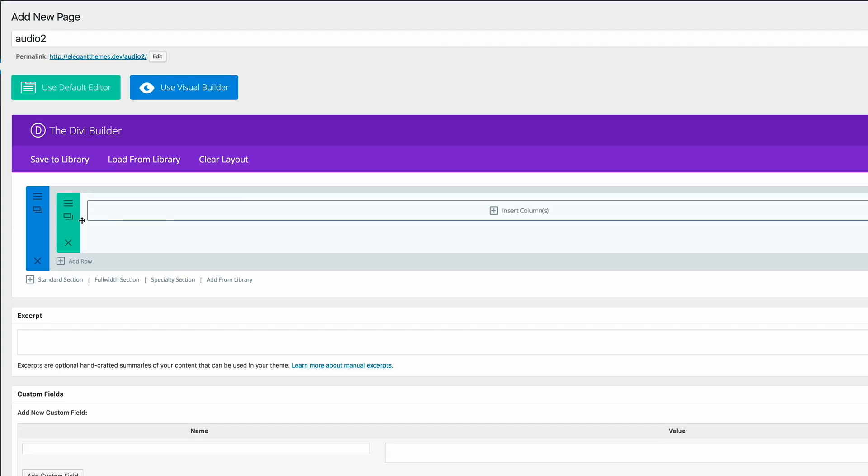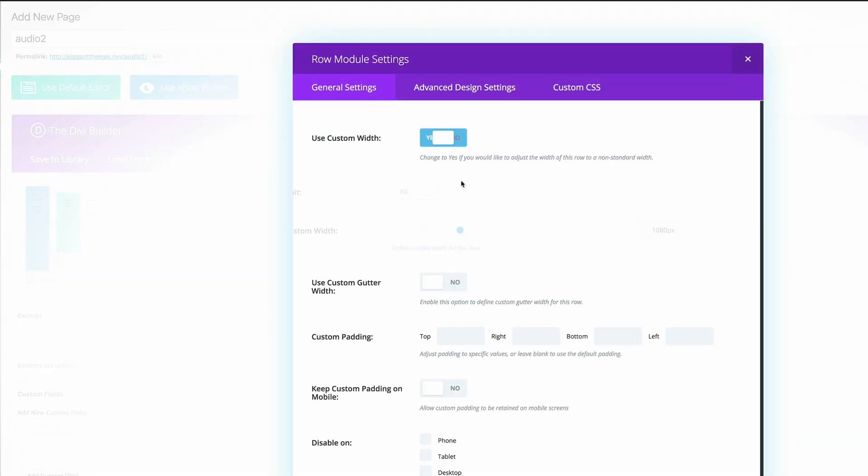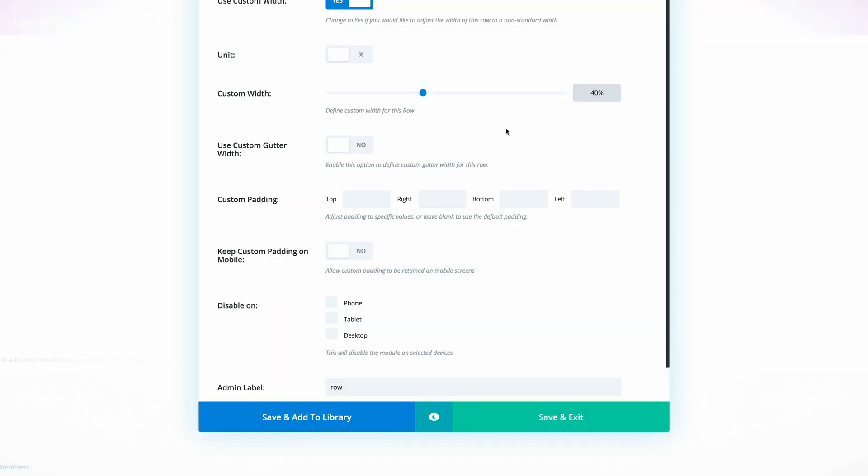Next, we need to go into the section settings and make sure that the custom width is set to 40 percent. Here I'm going to go to custom width and change this from pixels to percentage, and then amend this from 80 to 40 percent, and then we're going to save and exit.